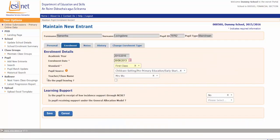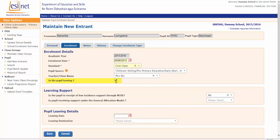You can see halfway down the page there's a question: Is the pupil leaving? There's a tick box. I know she's leaving, so I've ticked the box.